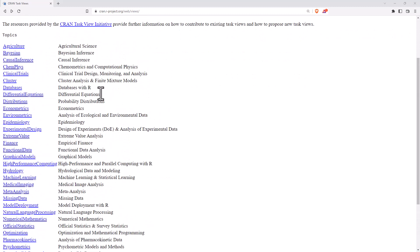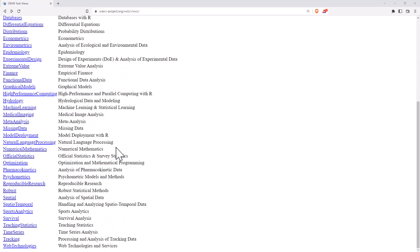So if we have a scroll down, we can see everything from Agriculture, Bayesian, Econometrics, Web Technologies, Survival Analysis, Sports Analytics.